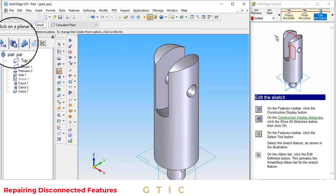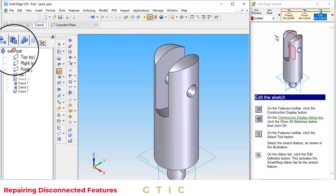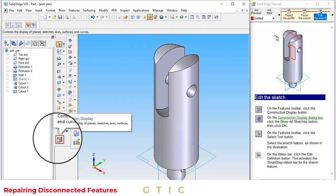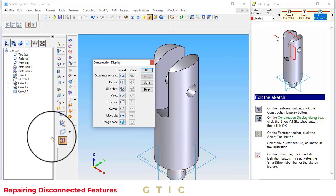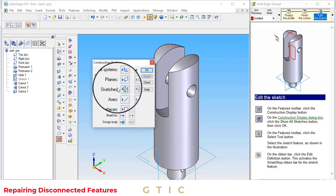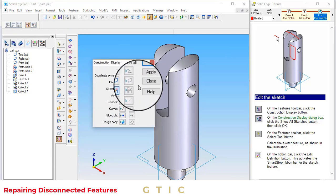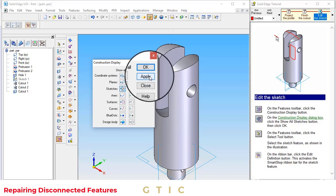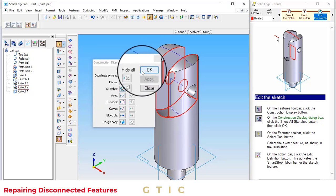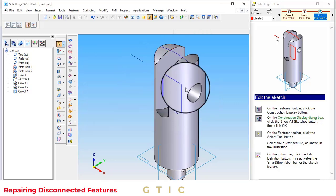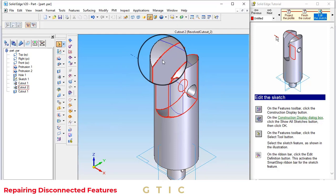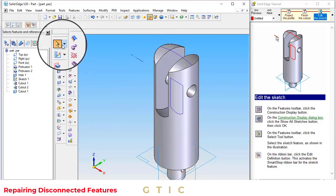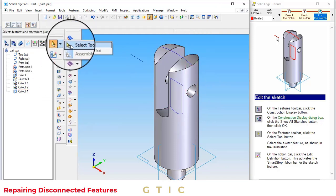On the feature toolbar, we want to edit the sketch. Click on the construction display button. Click on the sketches to show all the sketches. Click on apply. Okay. Now, sketches have been shown.